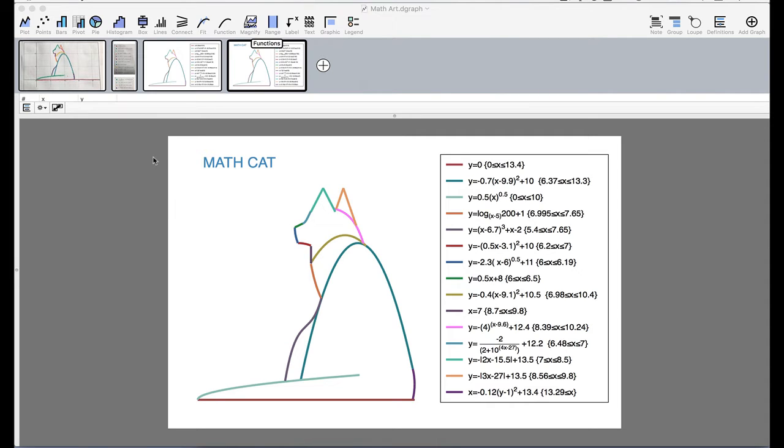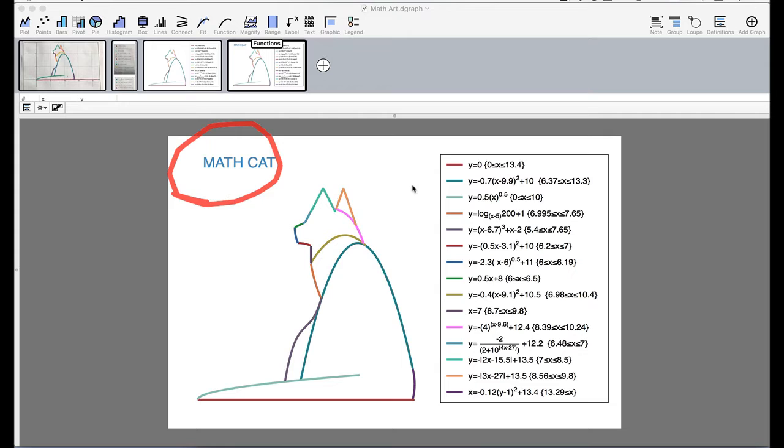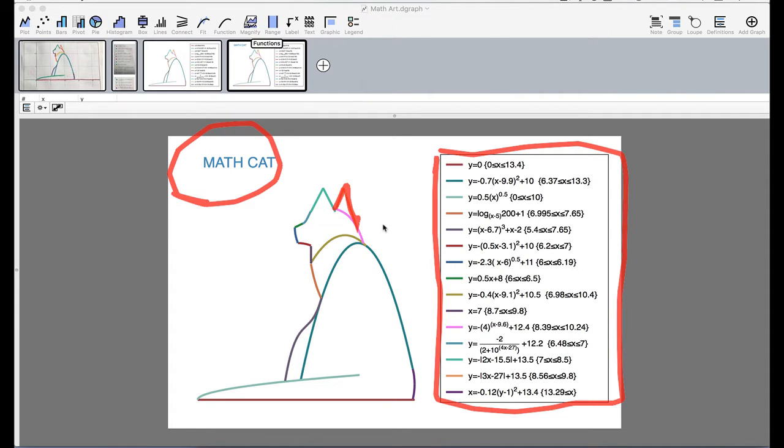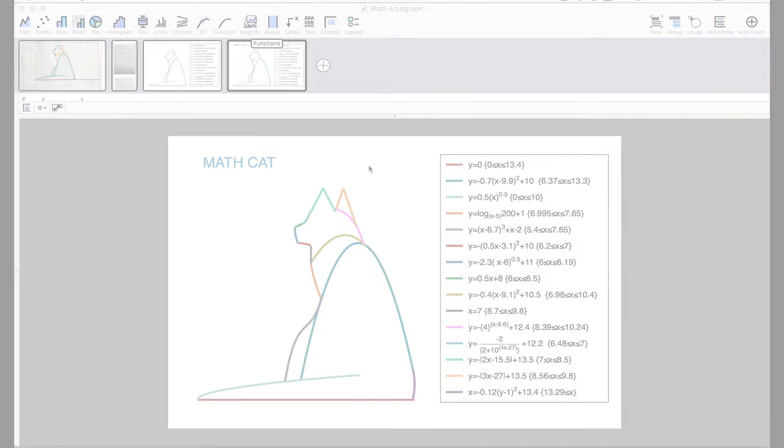Hi everyone, this is a demo that's going to show you how to create art within DataGraph. In particular, I think this is a really cool project. This is called MathCat, and the MathCat is drawn by using each one of these functions that you see here on the right-hand side. Every function draws an individual line segment within the cat itself. We're going to do this using the function command within DataGraph and show you how you can draw the cat as well as create the legend that you see on the right-hand side.